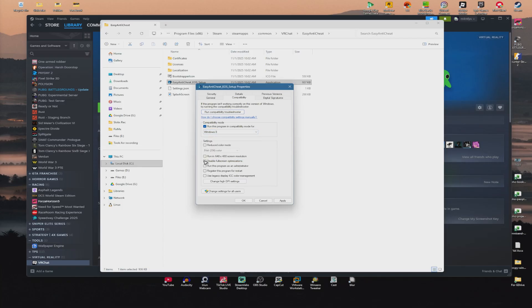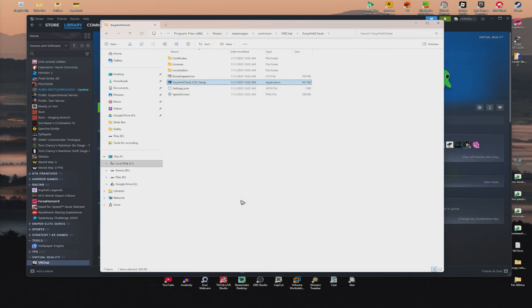Now, click on Disable Fullscreen Optimizations, and run this program as an administrator. Once that's done, click on Apply, then click on OK.